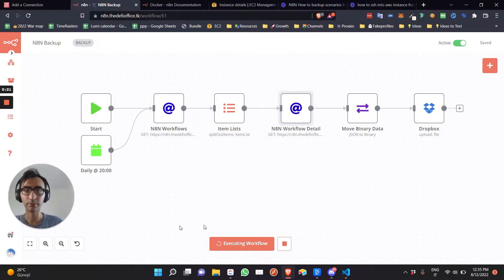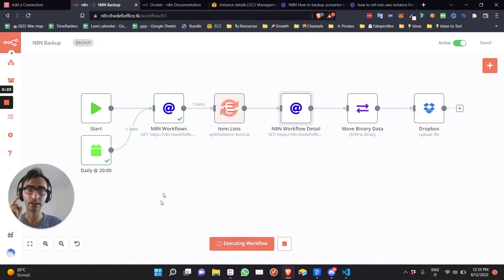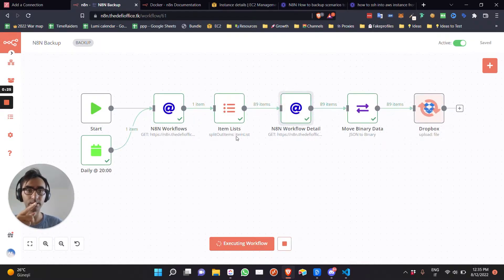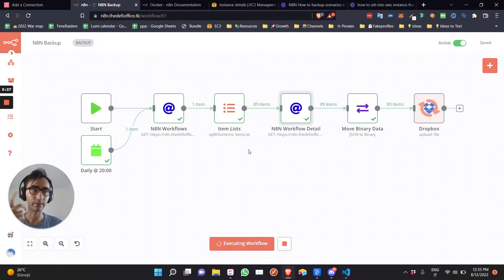I'm going to do one right now. As you can see, it's loading and it's basically updating everything to my Dropbox.